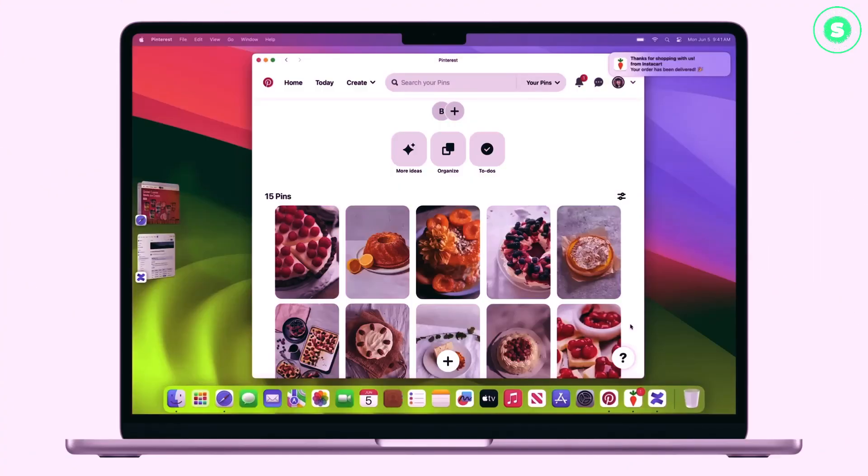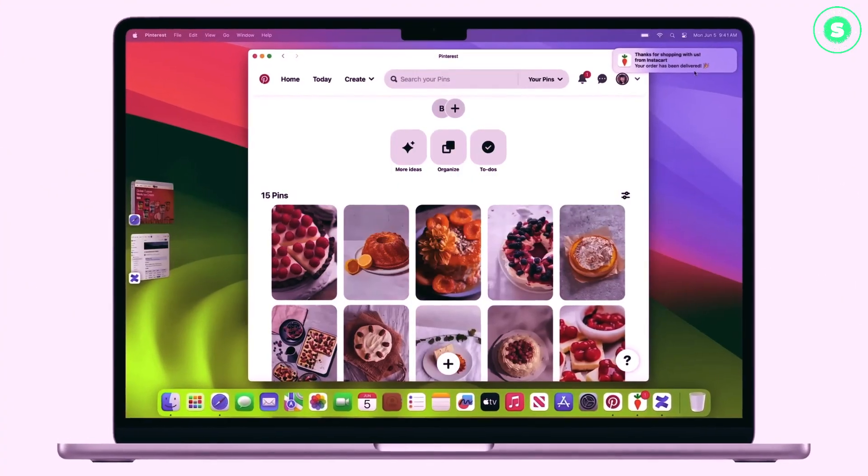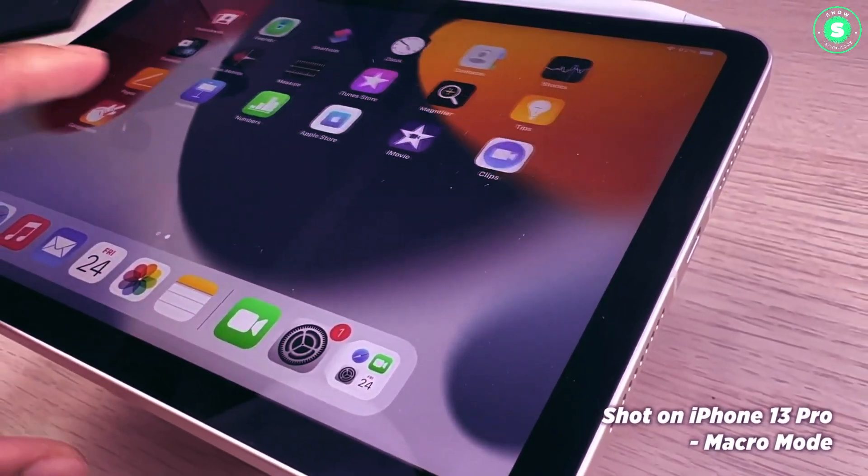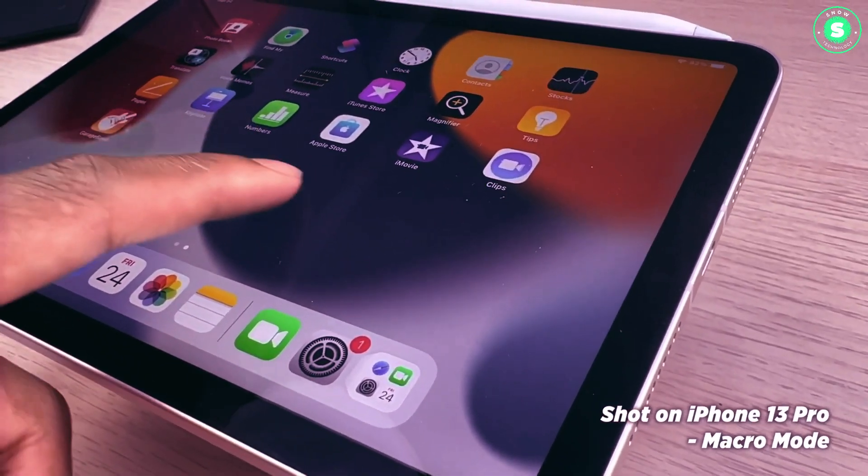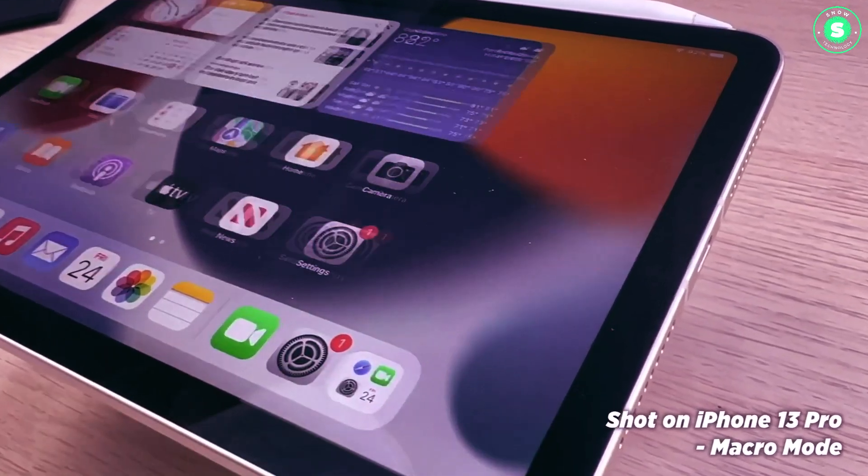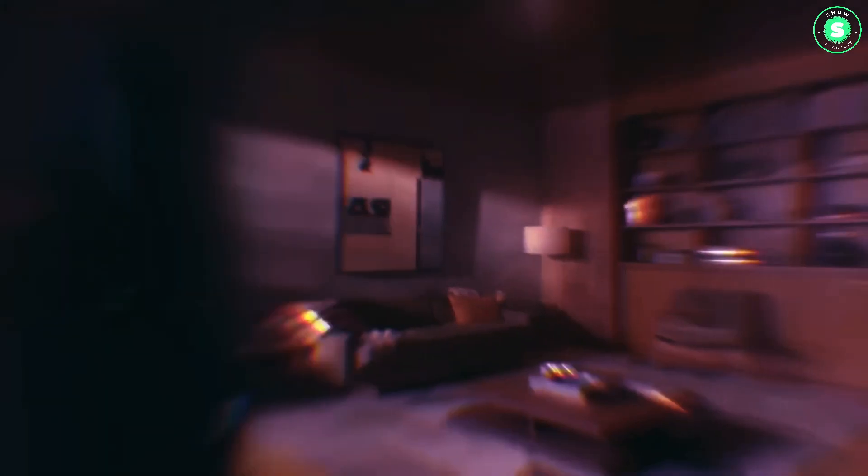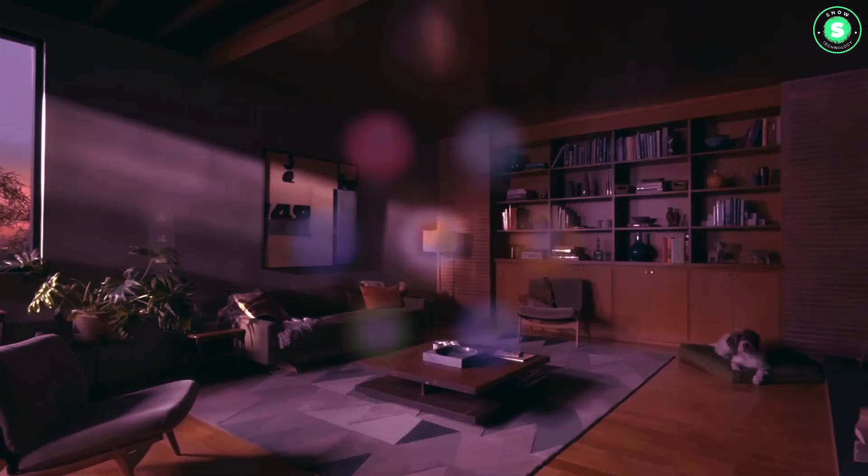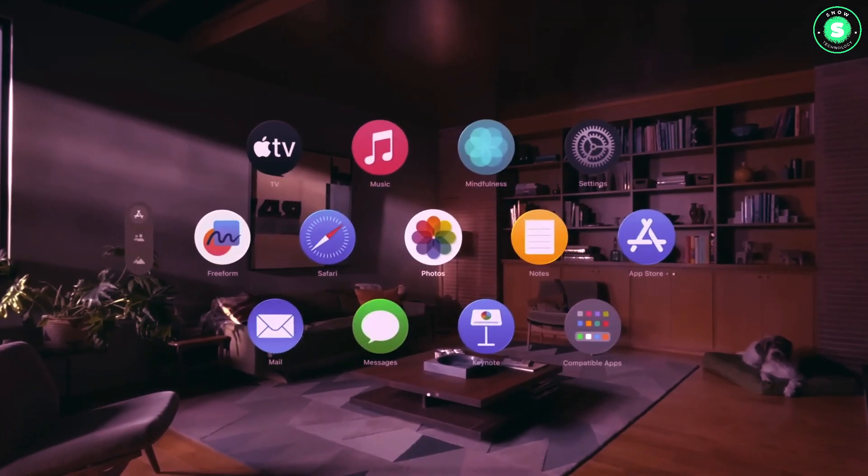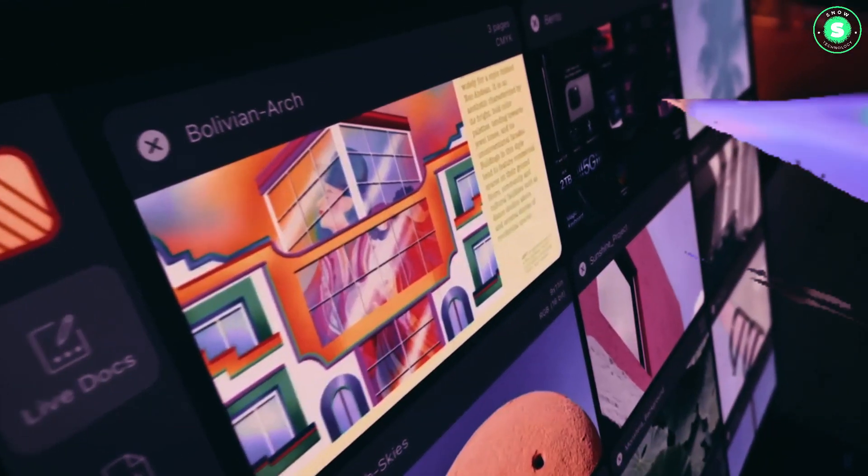Apple has yet to announce an event for the OLED iPad Pro launch. As WWDC 2024 gets closer, we suspect the company could announce the products at its software event.